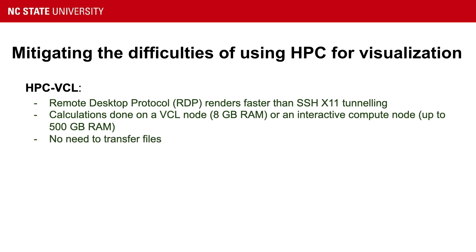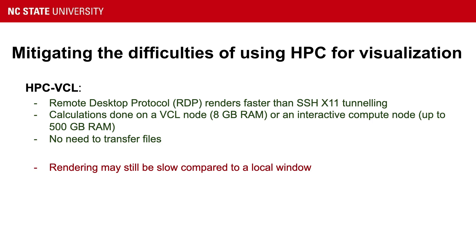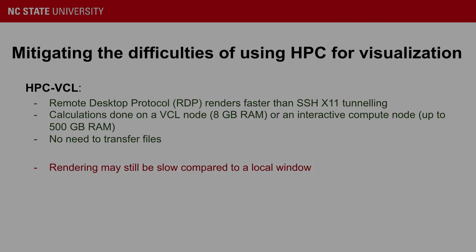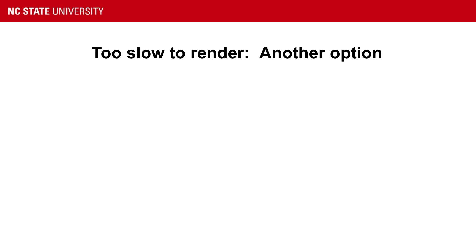So the great part about the HPC VCL is you don't have to transfer your files, but the rendering is still probably going to be slow compared to if you had your data right on your desktop. So what if the HPC VCL is just driving you crazy because it's not rendering fast enough, and it's also slow on your local machine because your local machine is not powerful enough?